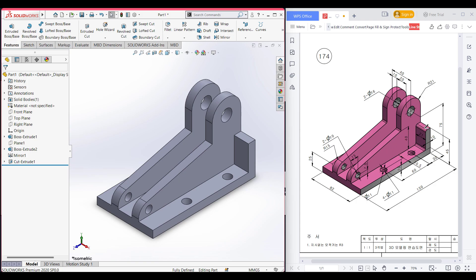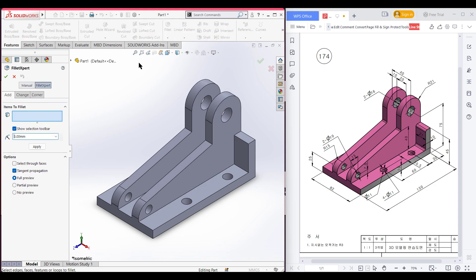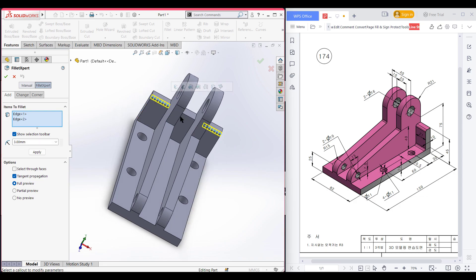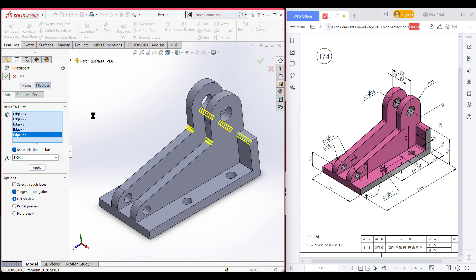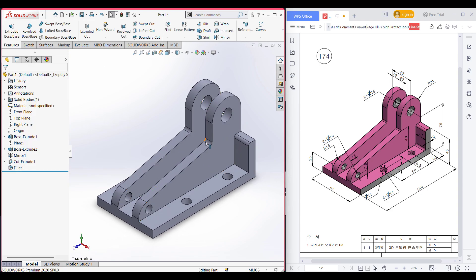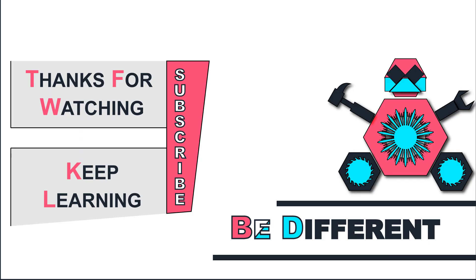We have almost finished all the drawing, but we can see there are fillets needed — the sketch indicates R3, so we will add fillets of R3 radius. Select the fillet option, set the dimension to 3 units, and select all the relevant portions and edges. Press OK. Go isometric for a better view. The fillet portion looks complete. So as you can see, we have drawn our 3D sketch. Thank you for watching till the end — keep learning, be different.